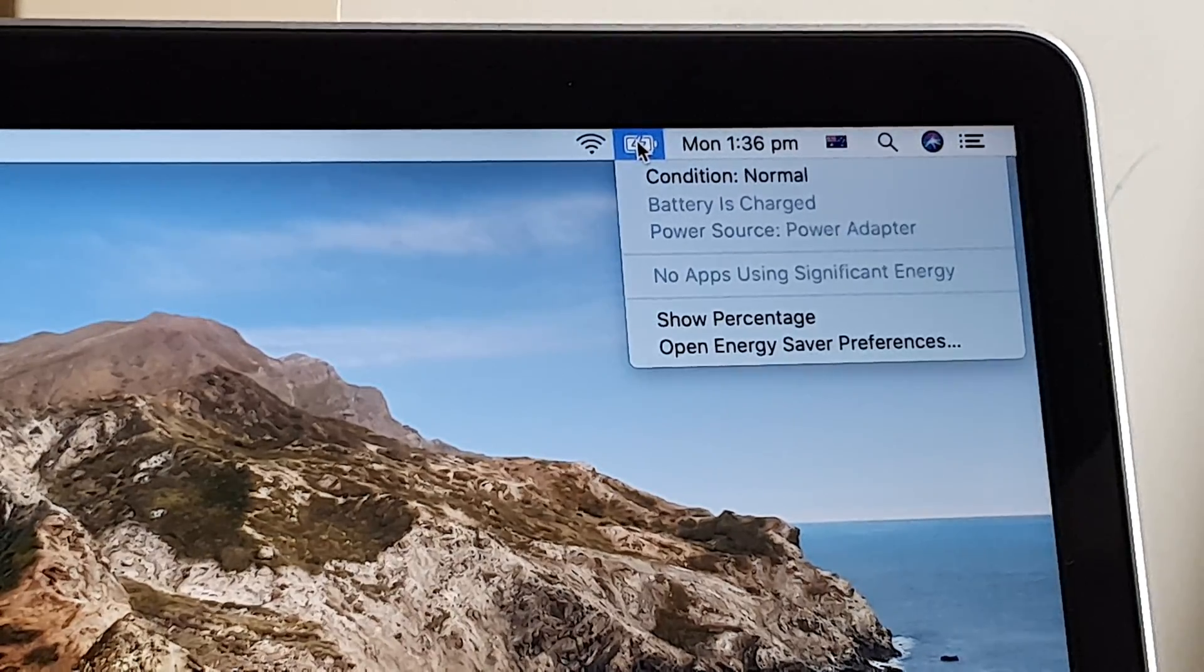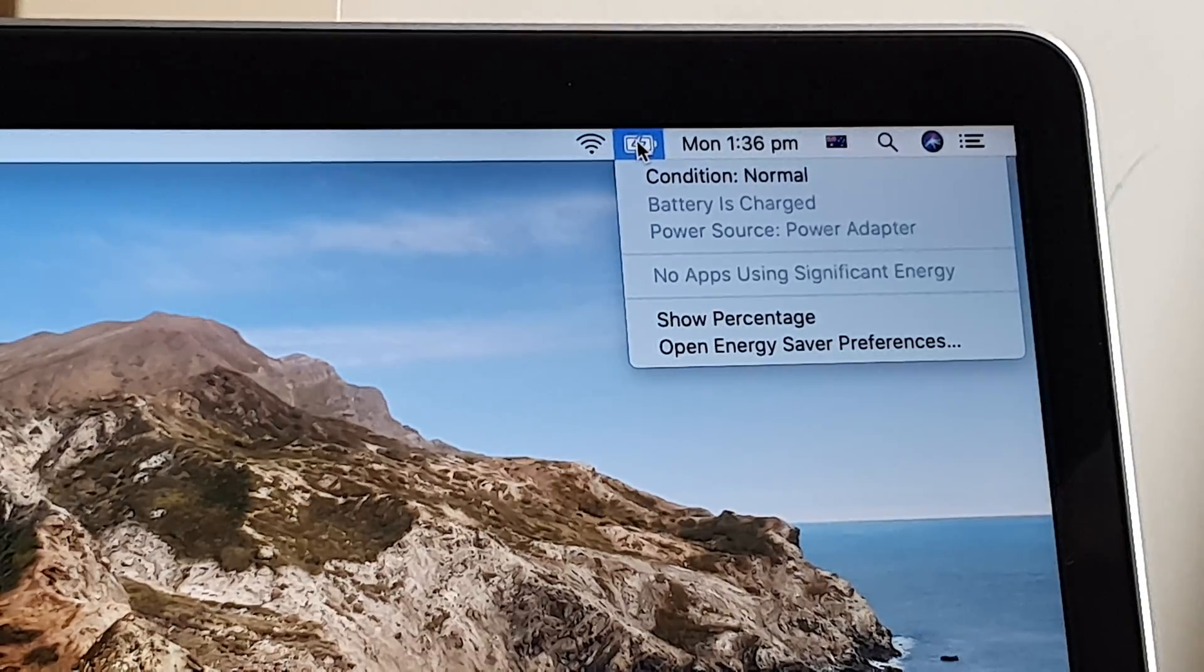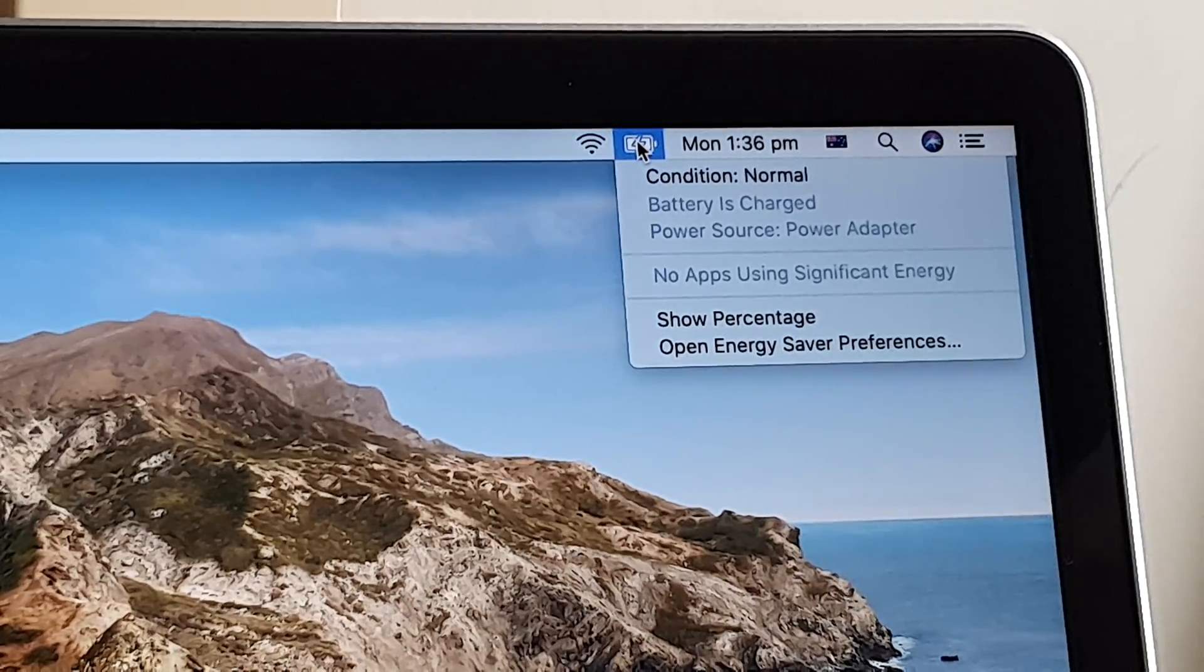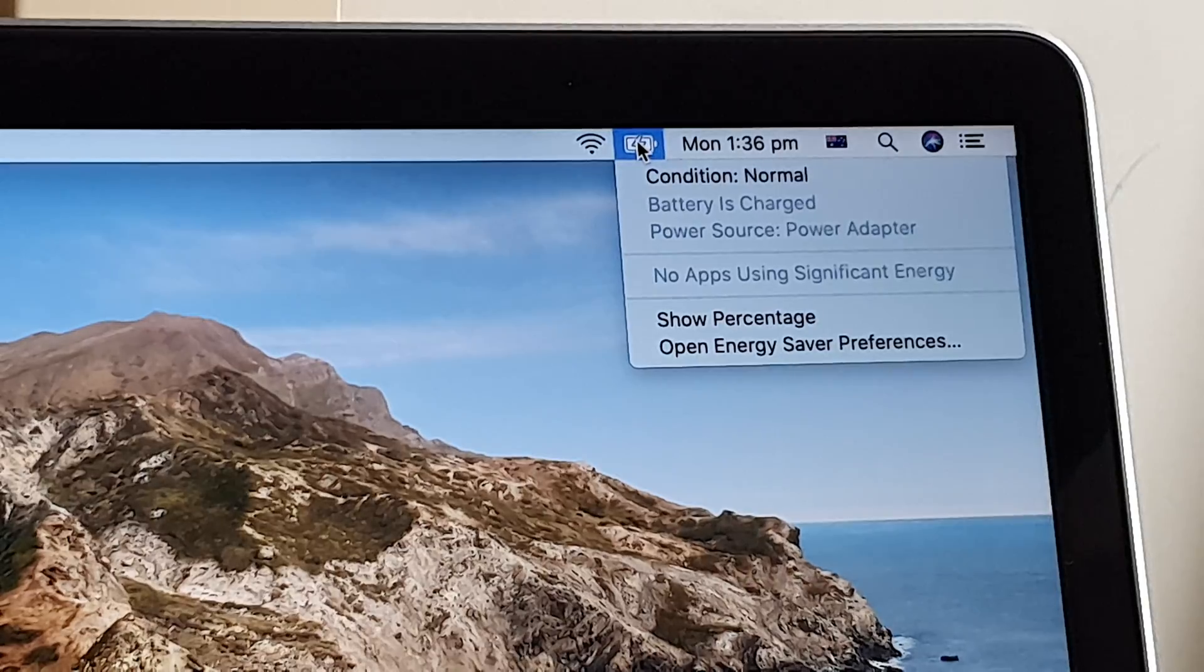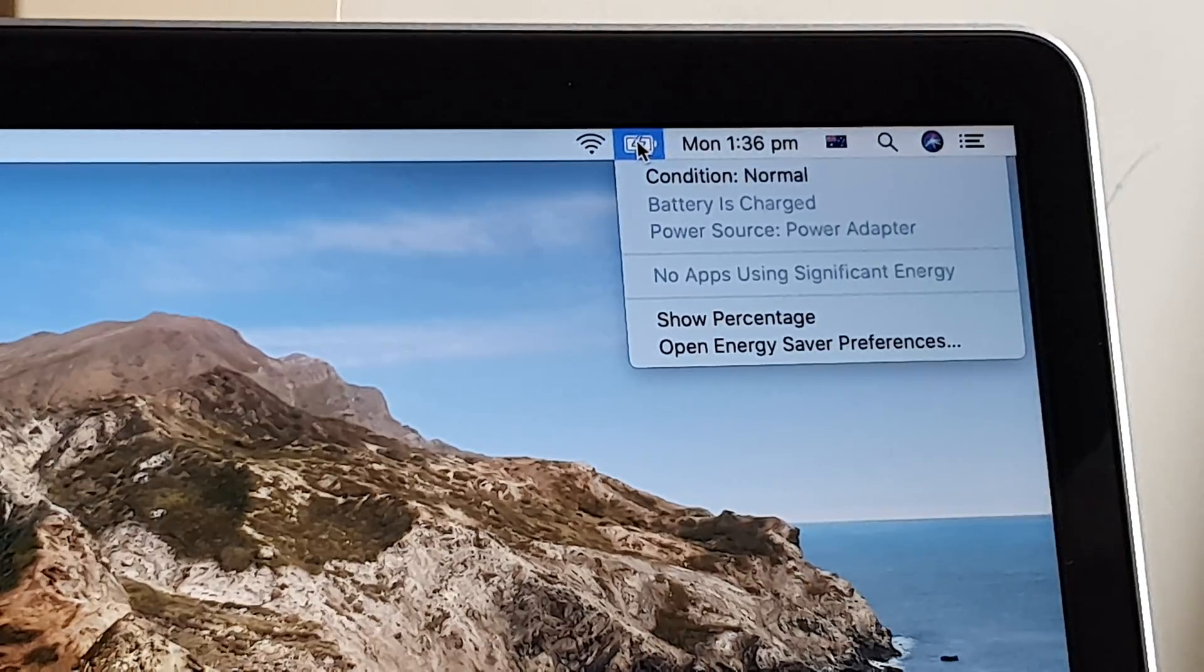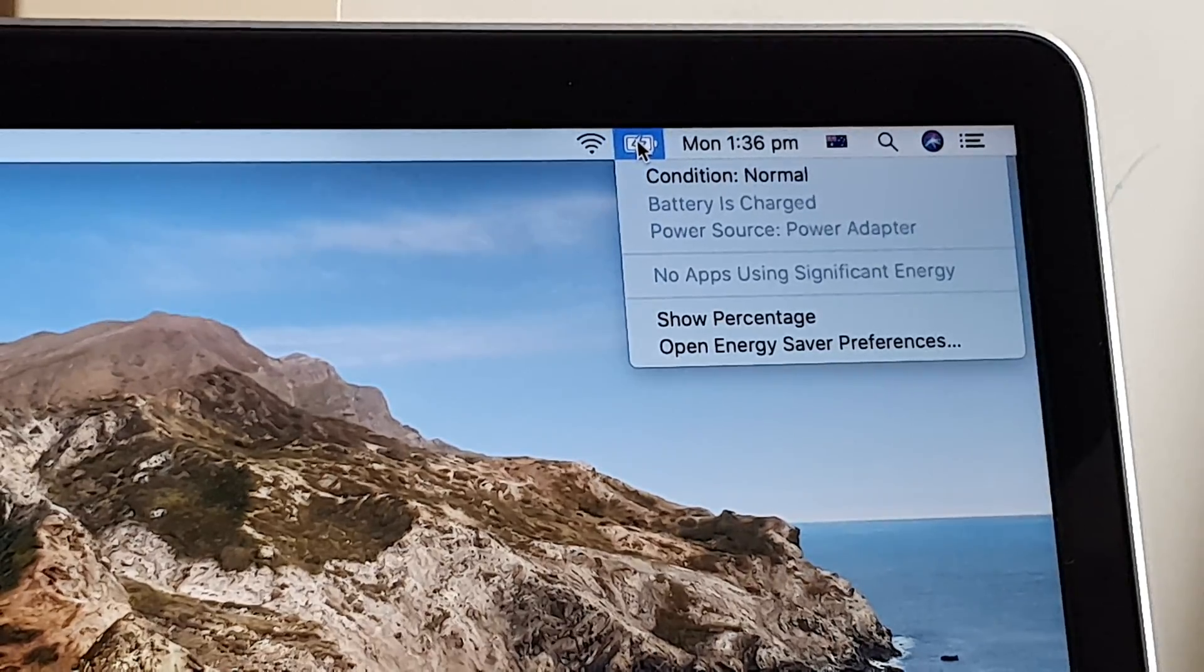So when you're clicking on the battery, it will tell you whether the condition is normal, it needs to be replaced, or it needs to be recycled or fixed. So here's what you can do.